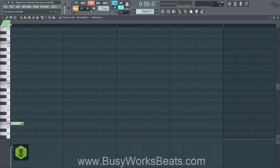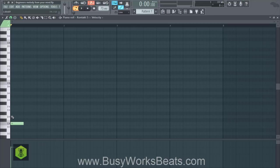We have a whole course at BusyWorksBeats.com on music theory — the Music Theory Essentials package going over all the musical aspects. So my ear wants to hear it and it's very low.